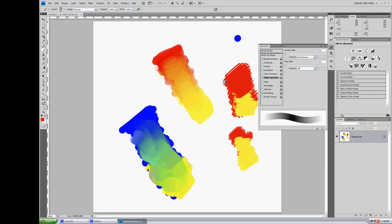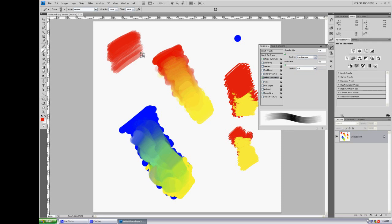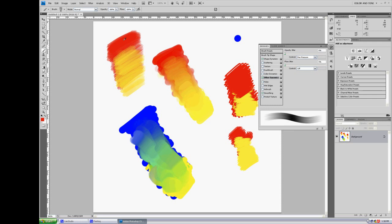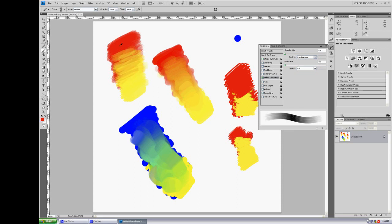And so any time a conversation comes up, when people ask, is a tablet worth it, or should I get a tablet, or am I okay with my mouse, I always think, yeah, you should definitely have a tablet if you want to paint, because I can't imagine doing anything even remotely close to this with a mouse.